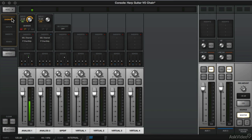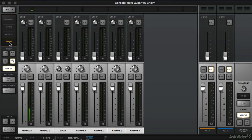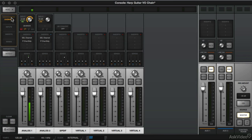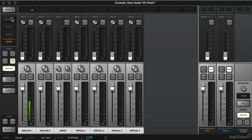In this video, we're going to explore the Sends view. To get there you can click on Sends or you can use the keyboard shortcut Command 4 or Control 4 on a PC and this will display a small fader.